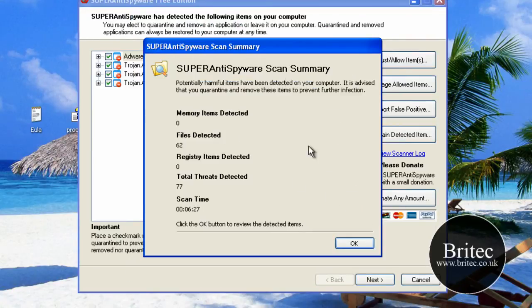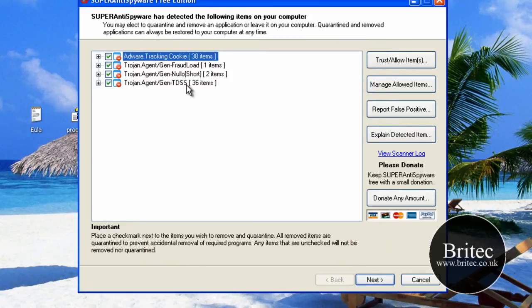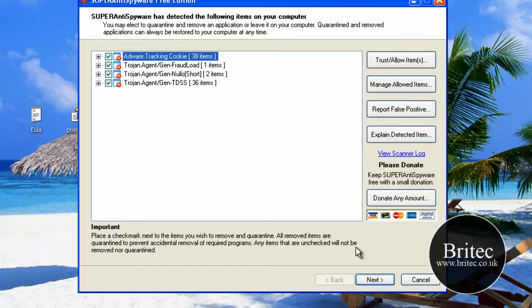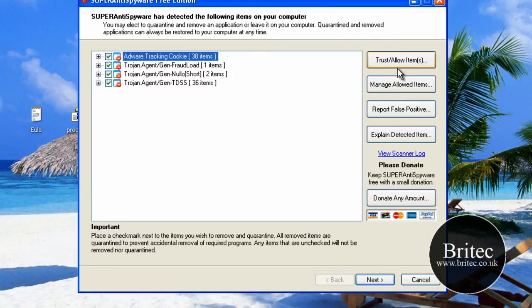So that's the full scan done now. And as you can see it's found a load more stuff on a full scan. So we're going to remove these. We've got the Trojans here, TDSS. So we'll remove these.